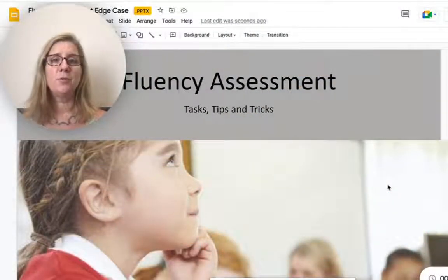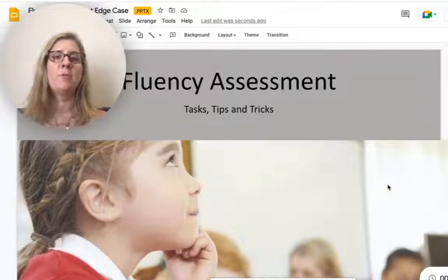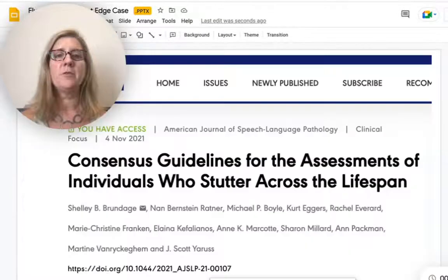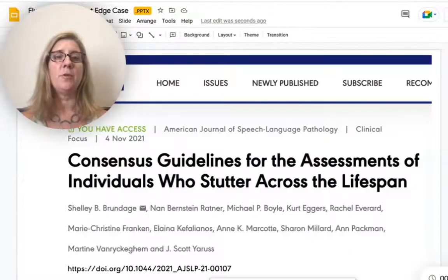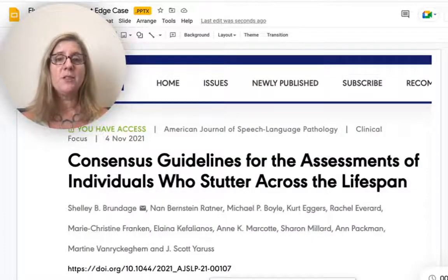We created a tool to help you with a fluency assessment. It should really speed up the process, so I'm going to walk through and share with you a little bit about this tool.